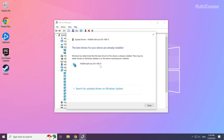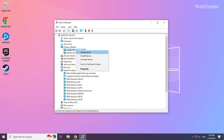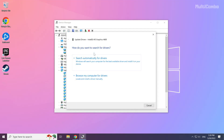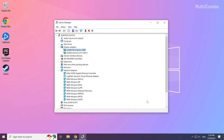Wait for the process to complete. Installation complete — click Close. Repeat for the other display adapters, then close the window.